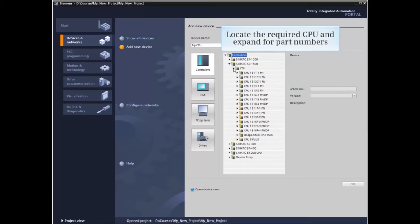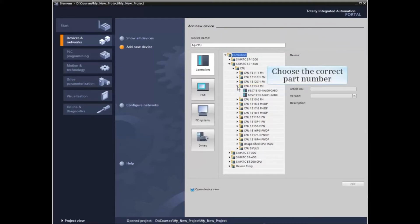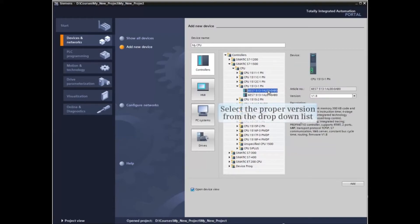From the drop-down list, locate the desired CPU and expand the listing once again to expose the available device part numbers. Select the part number corresponding to the hardware desired and select the proper version from the drop-down list.